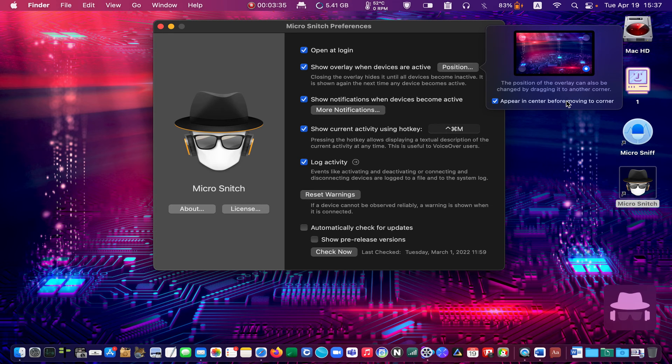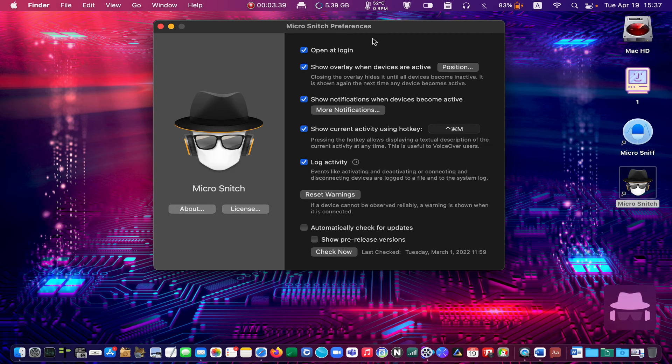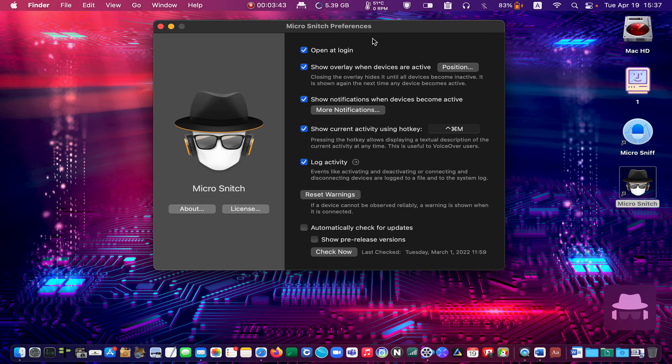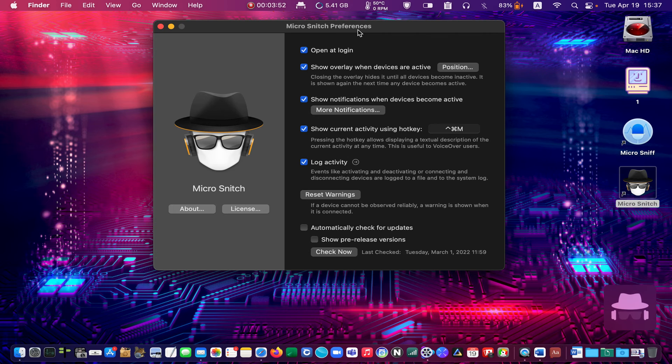You've got to make sure Micro Snitch is always running in the background by selecting the 'Open at Login' option. Micro Snitch will also display a warning if an application accesses your camera.